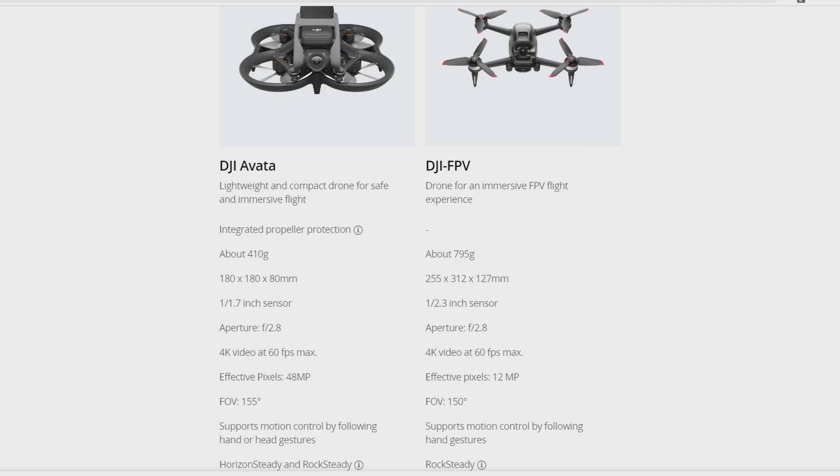The sensor is a little bit bigger, so I think it will allow us to have some better dynamic range. The aperture doesn't change, like the video capacities are the same. We still got 4K at 60 fps.